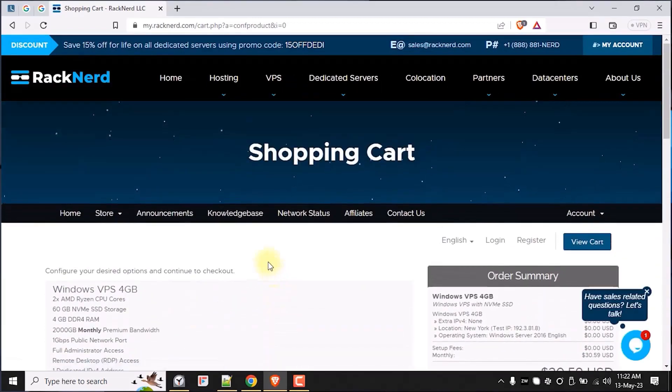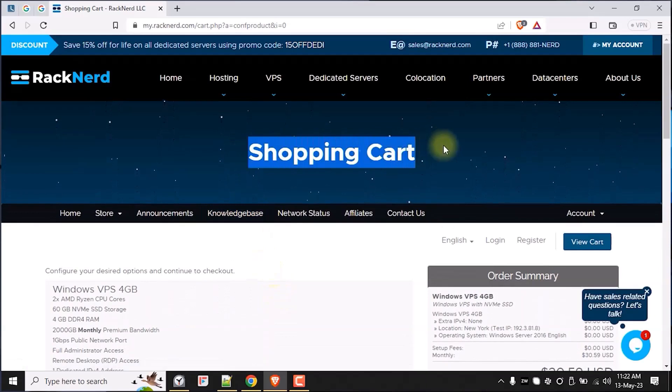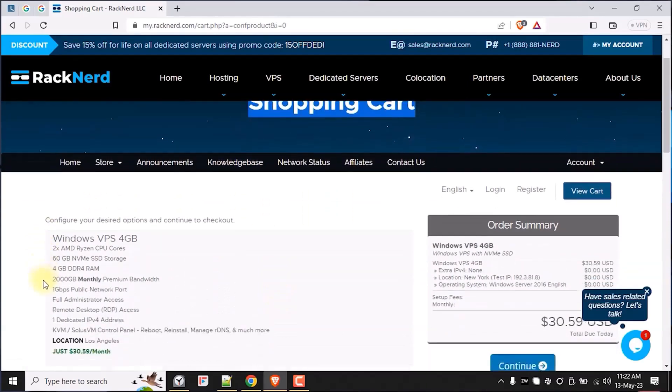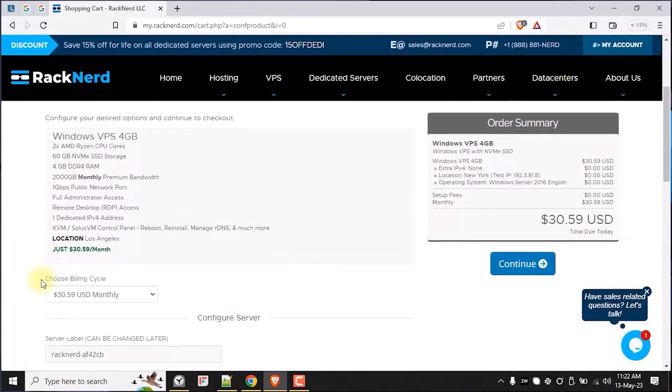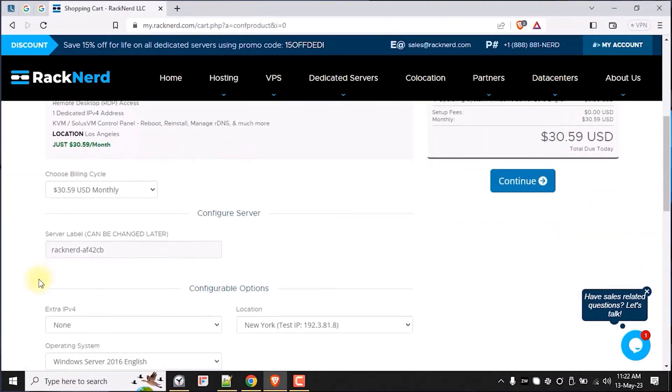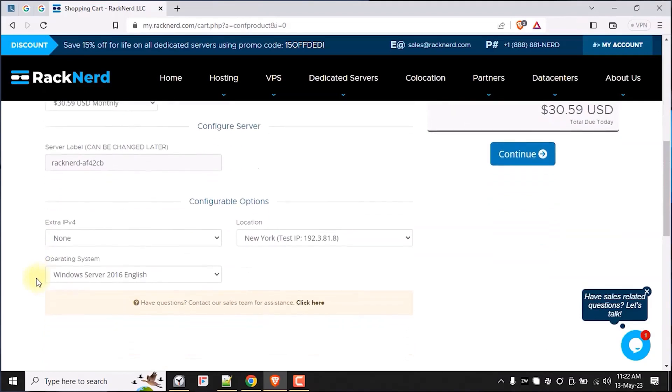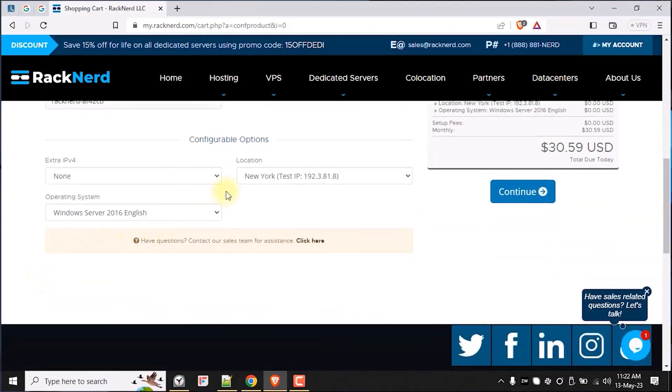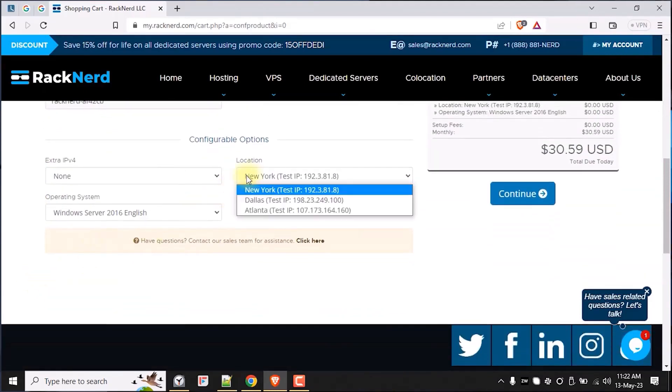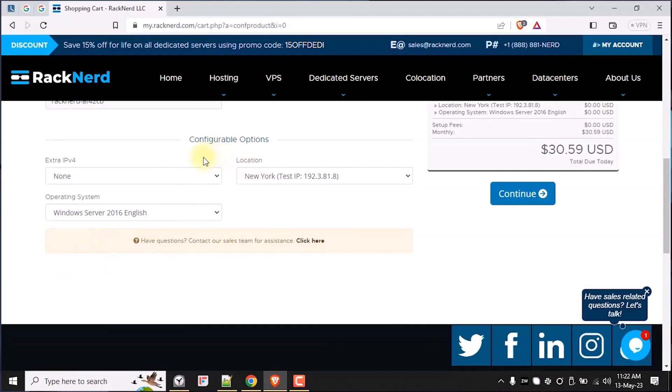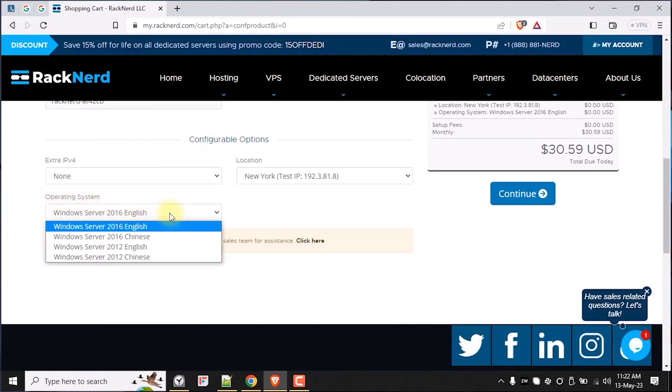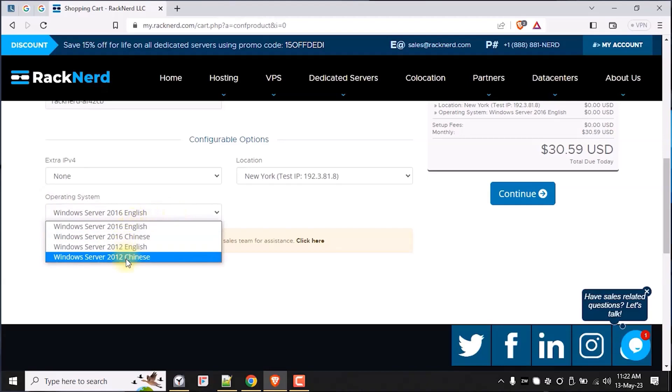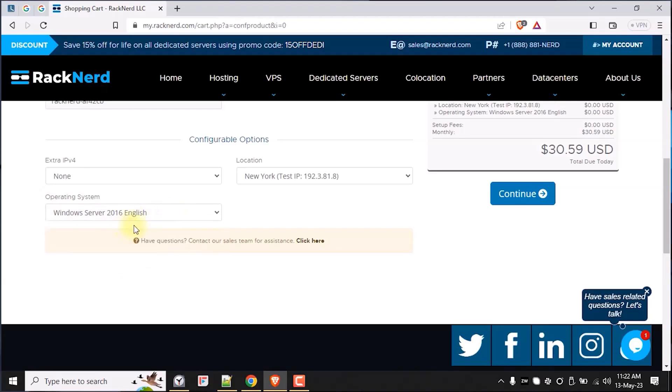Next, we will be prompted to customize our order for checkout. Create an account or just log in with your existing account that you have with us and pay for the Windows VPS order. For an in-depth tutorial about ordering a VPS with us here at Racknerd, please check out our video on how to order a VPS with Racknerd, which I will link in the description down below.